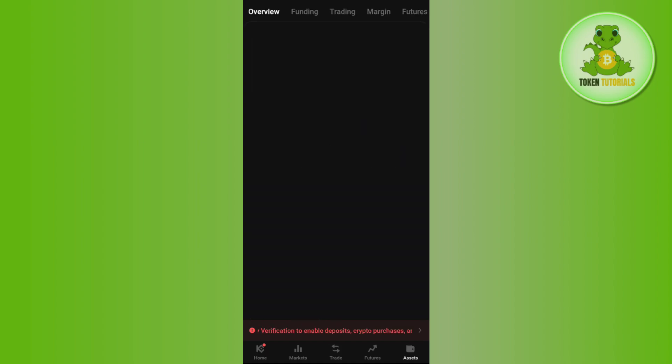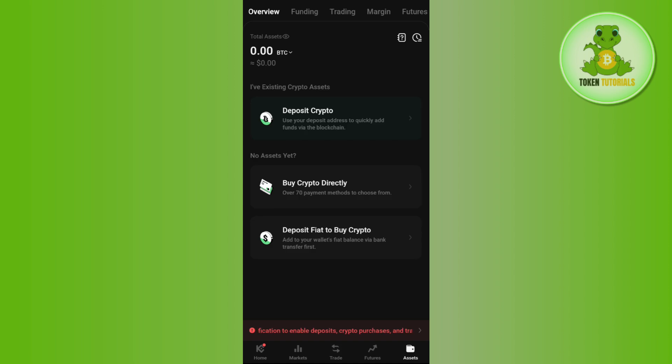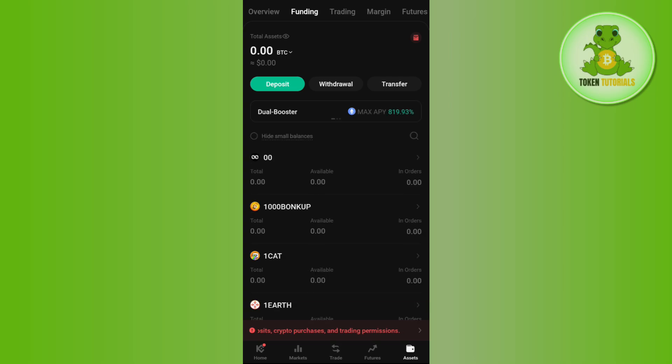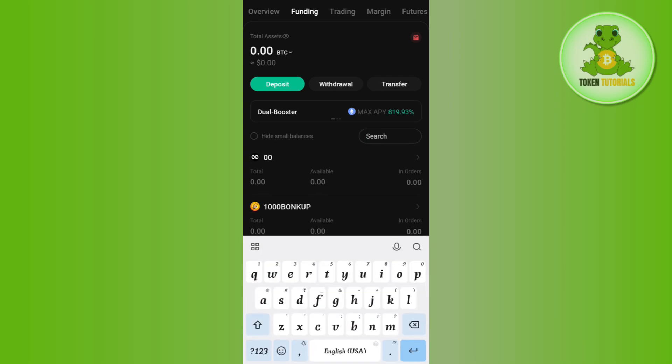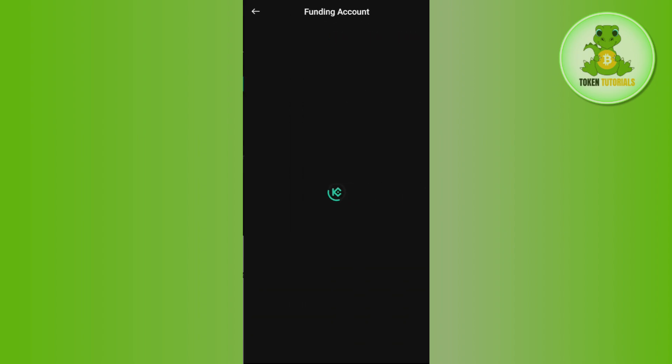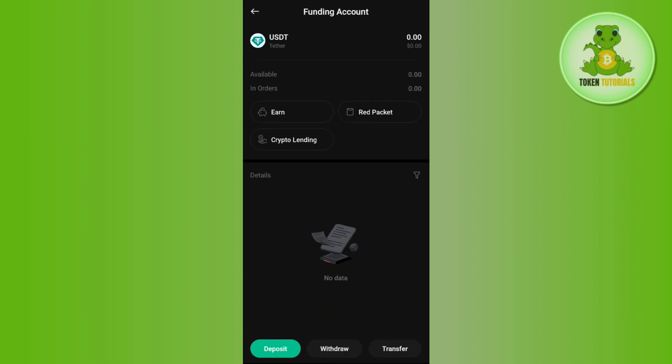Then you need to tap on the Assets tab in the bottom right hand corner. Here you need to tap on Funding in the top. After that, you need to use the search bar in the top and simply search for USDT. Once you are able to find USDT, tap on it.